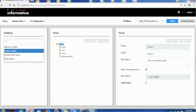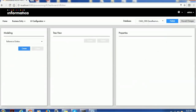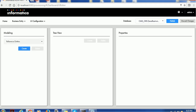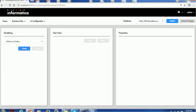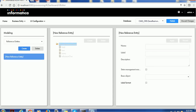Now, how to create reference entities. In order to create a reference entity, we have to go to the provisioning tool and go to business entity modeling. In the modeling section, the very first option is reference entities — by default it will be automatically selected. Click on the create button. It will populate two views: one is the tree view and the second is the properties view.